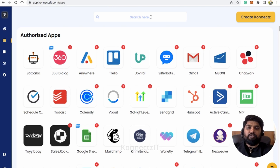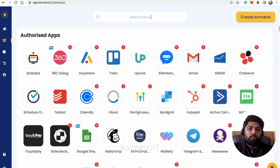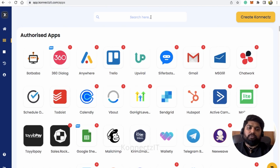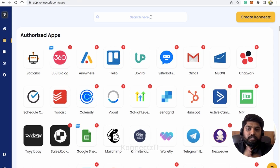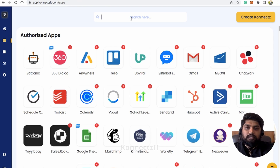Before creating a workflow, we will authorize all the apps: Google Forms, WhatsApp Cloud API, and PDF Monkey to generate the PDF. You can use any other form instead of Google Forms, and similarly any other PDF generation tool instead of PDF Monkey, and also notify users via any other messaging platform instead of WhatsApp Cloud API.